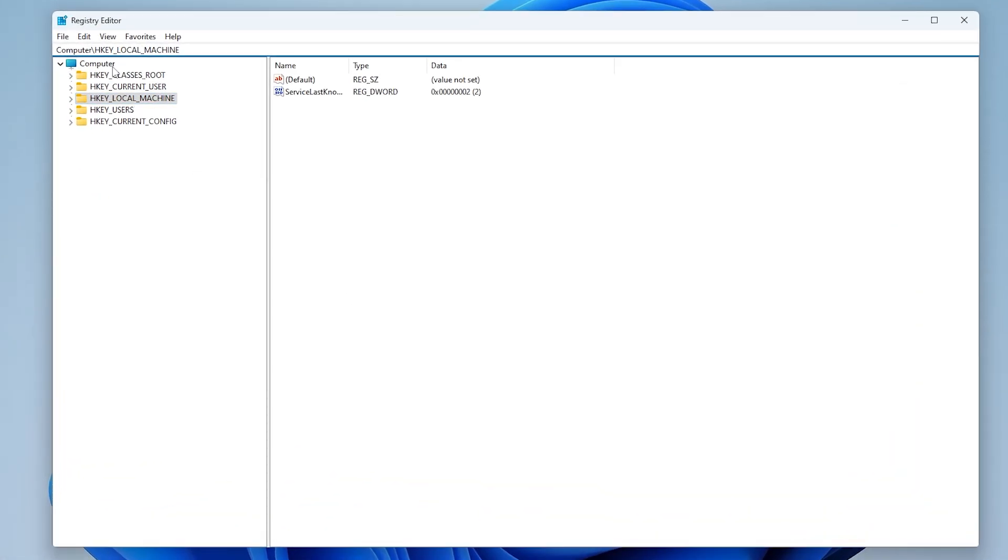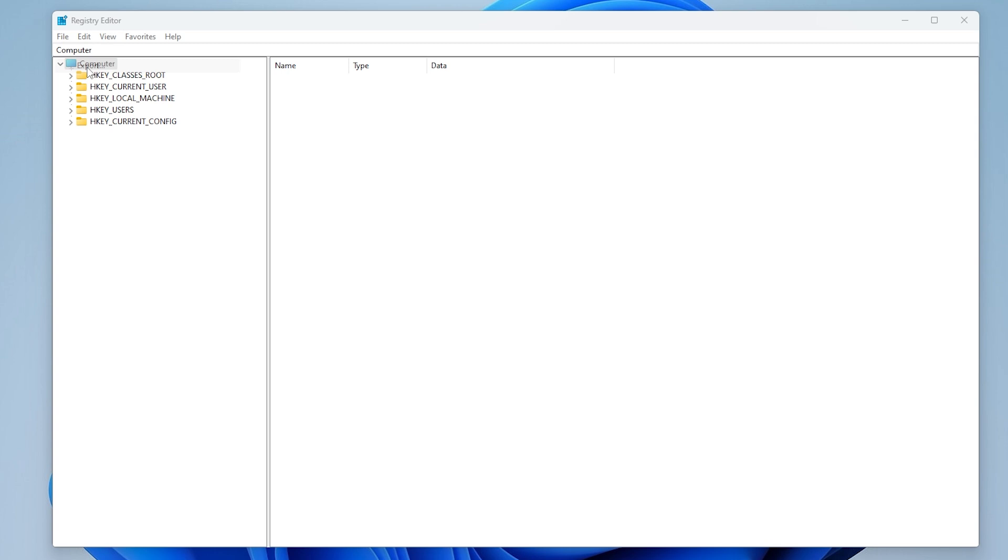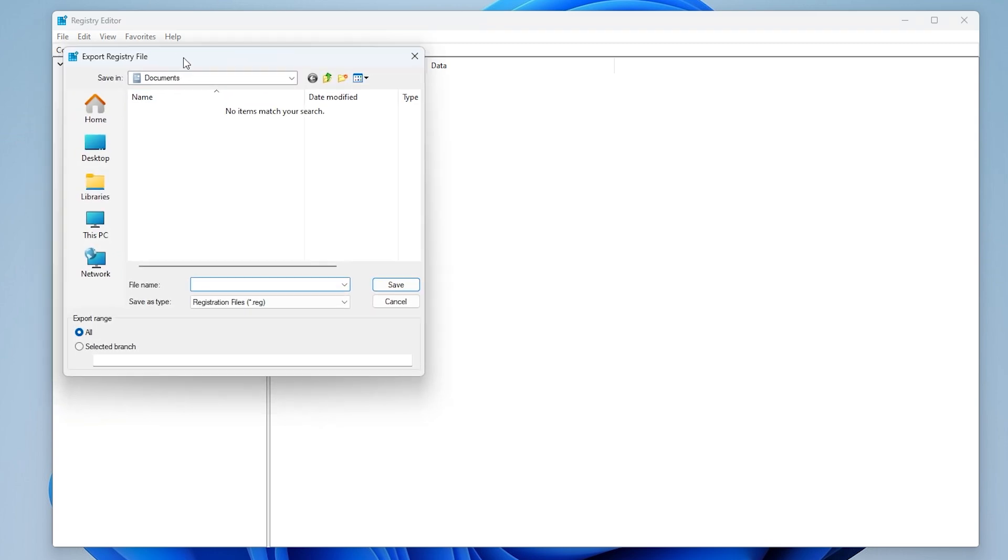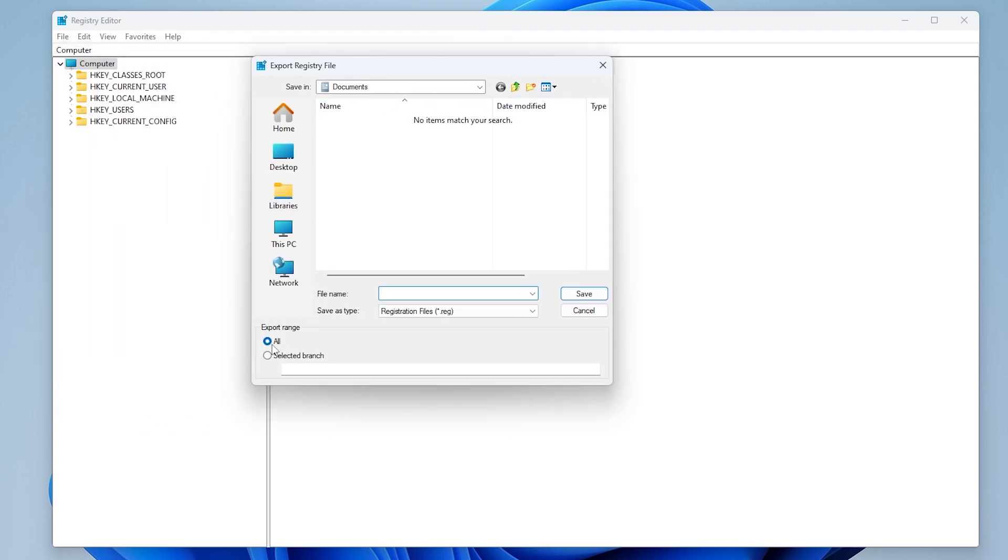Step 2: Backup your registry. In Registry Editor, select File, choose Export. Give the backup a name, use the current date, and set Export Range to All, then save it to an easy-to-access location.